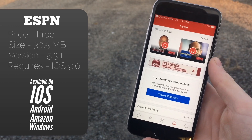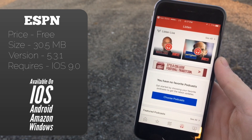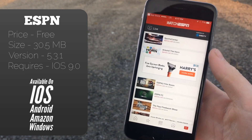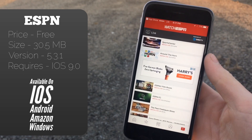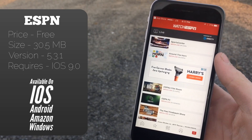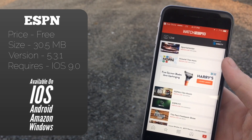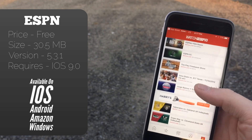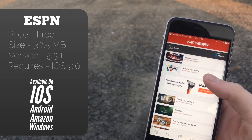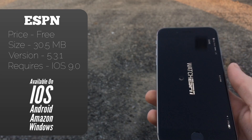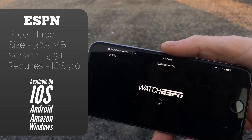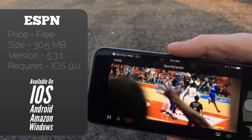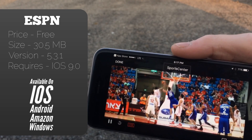The last two tabs are Listen, which gives you access to ESPN Radio as well as some of their podcasts, and Watch. They've basically built Watch ESPN right into this app, so you no longer need to download that separate app. You sign in with your cable provider and you can watch any of their channels that provider supports. If we click on something here, you'll see it loads right up and you can basically just watch ESPN, which is a really nice feature.